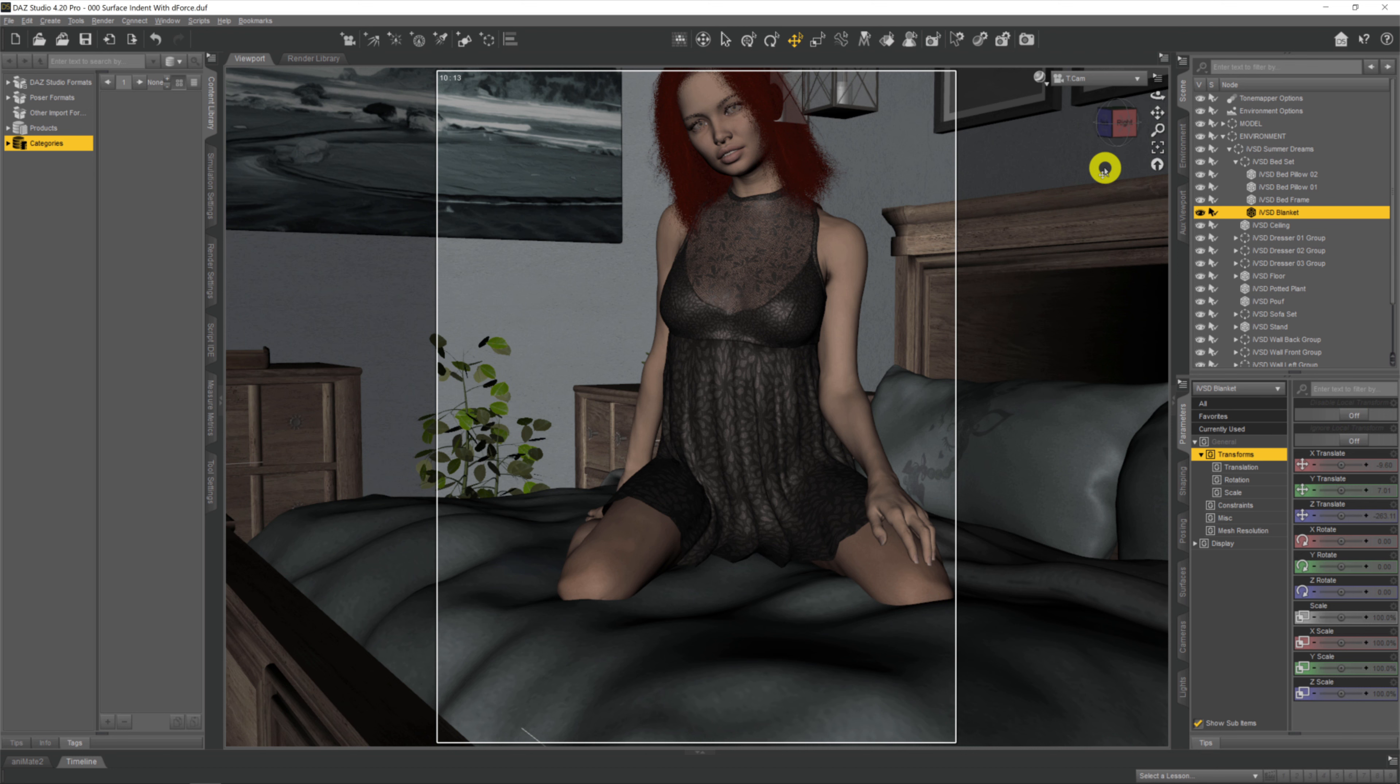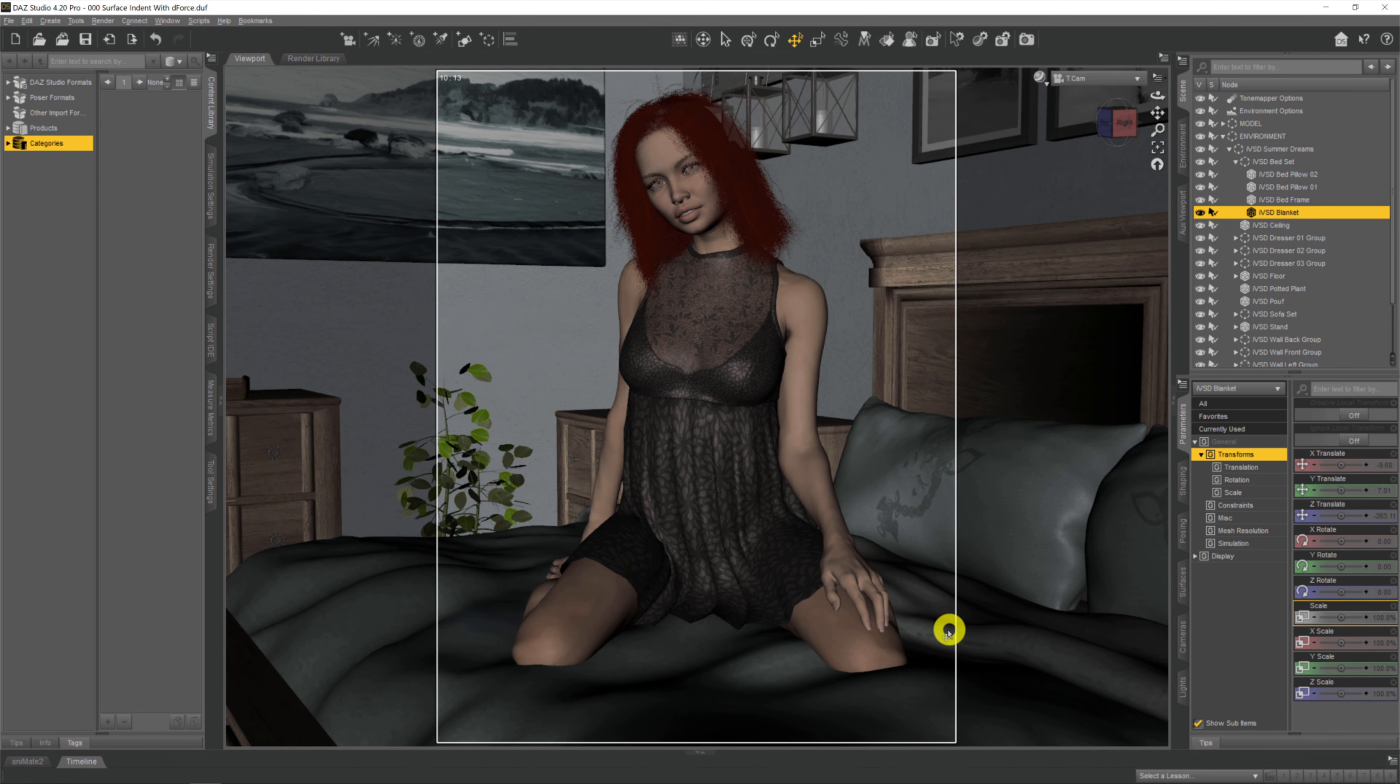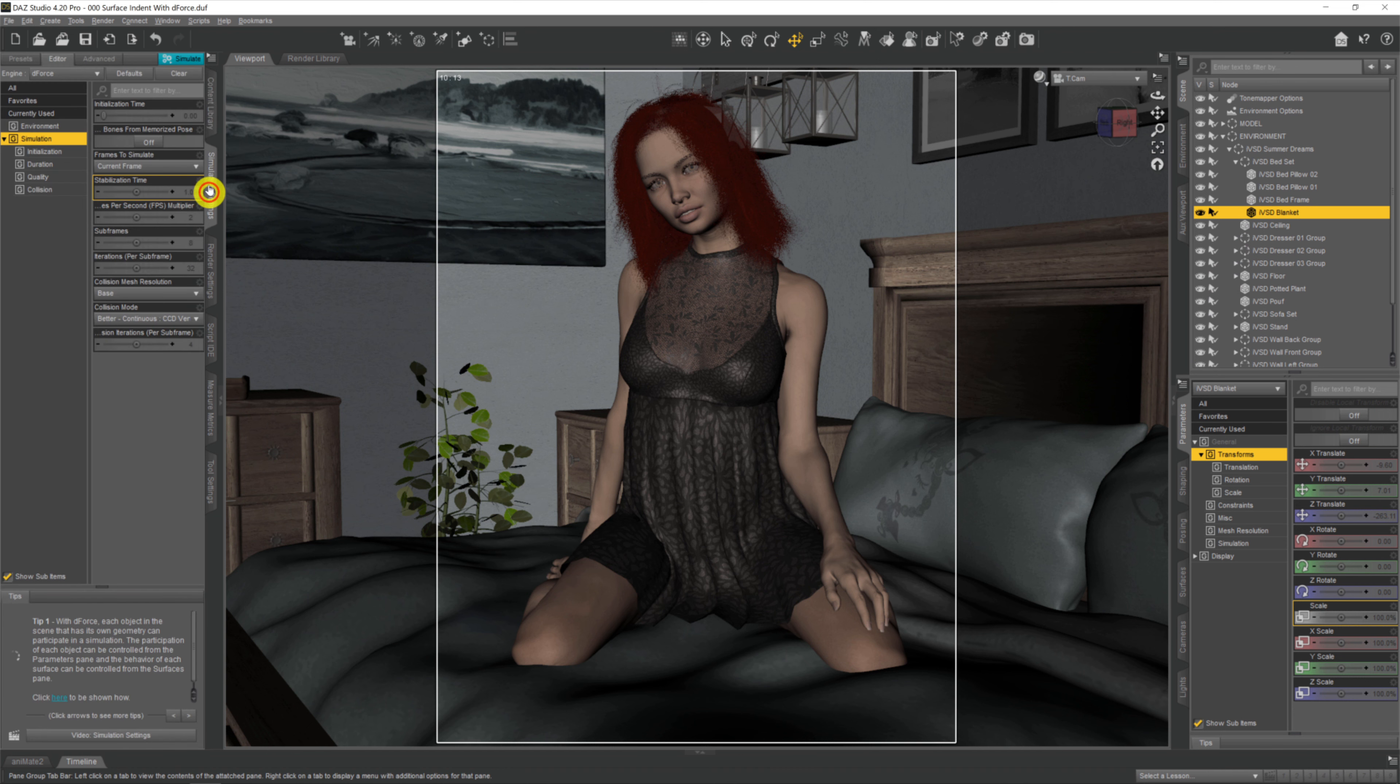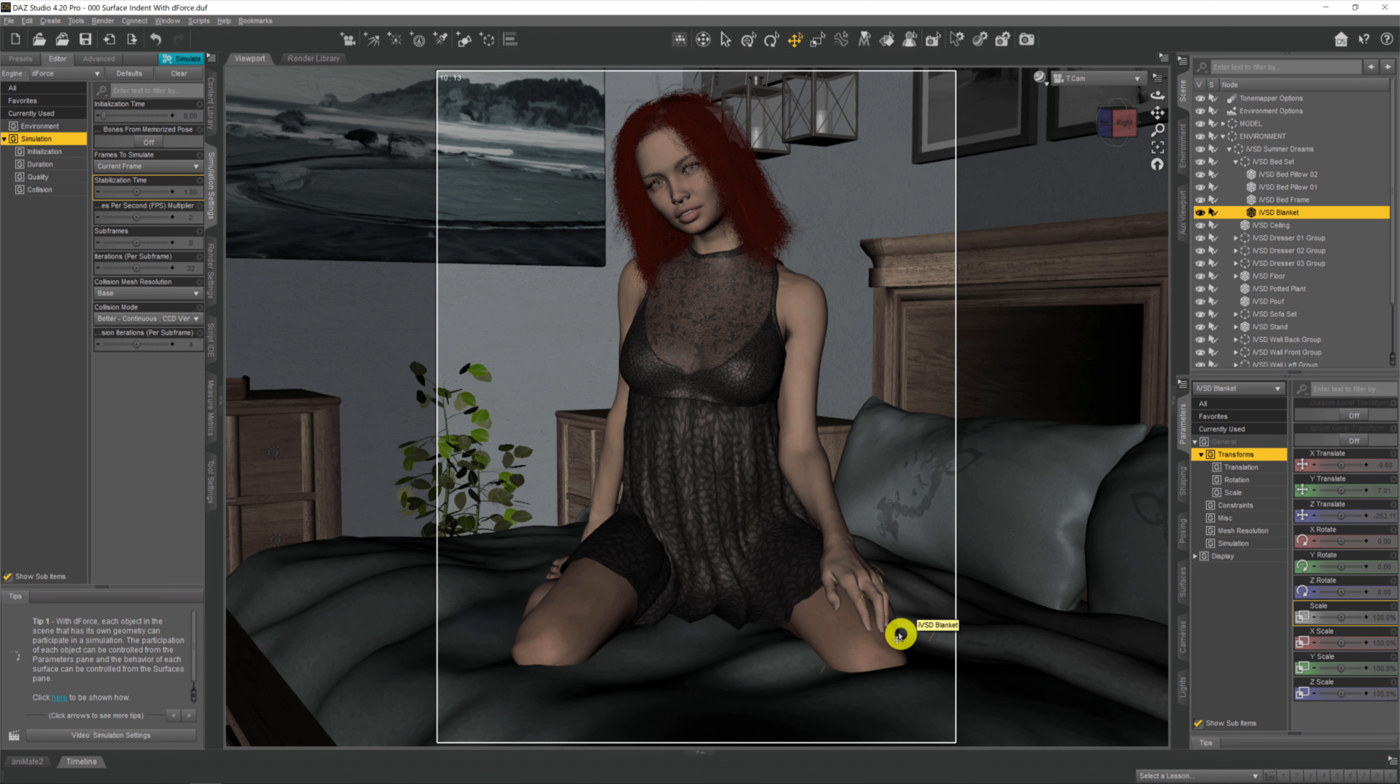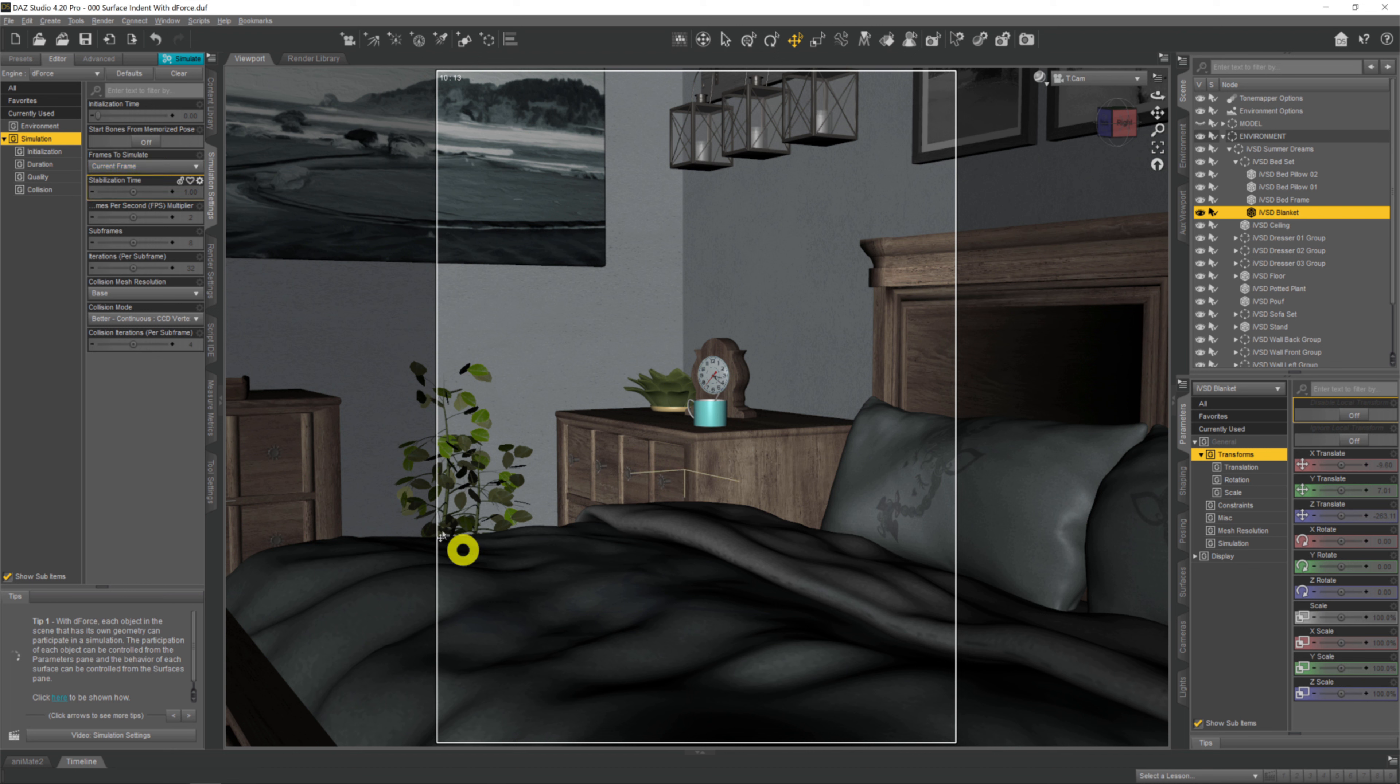The first thing we're going to do is apply a dForce surface modifier to the blanket, the duvet itself. With it selected in the scene, I'm going to come to the simulation tab, right click, and come to dForce, Add dForce Modifier. Now I want to make sure this duvet settles on the bed correctly without any interference from the model, so I'm turning the model off. Now I'll do a quick simulation on the duvet and see what happens with all the base settings.